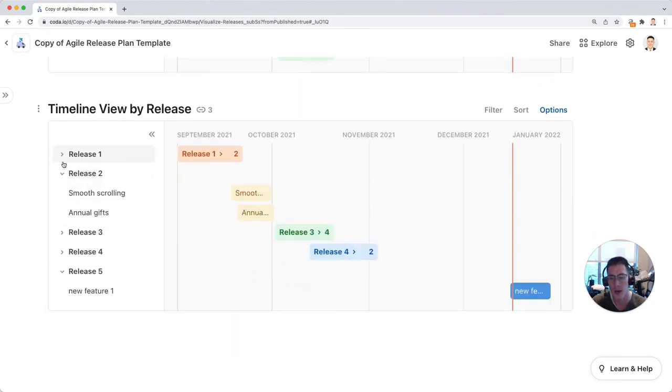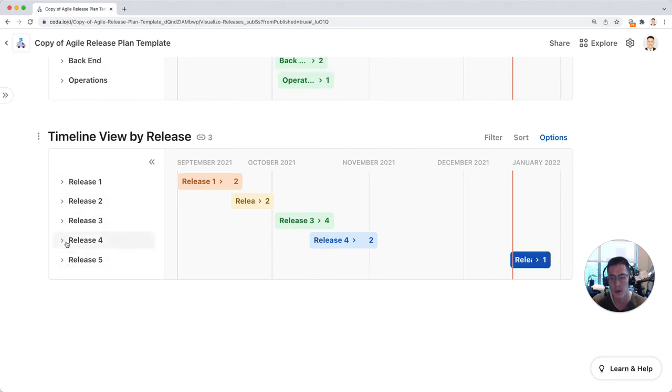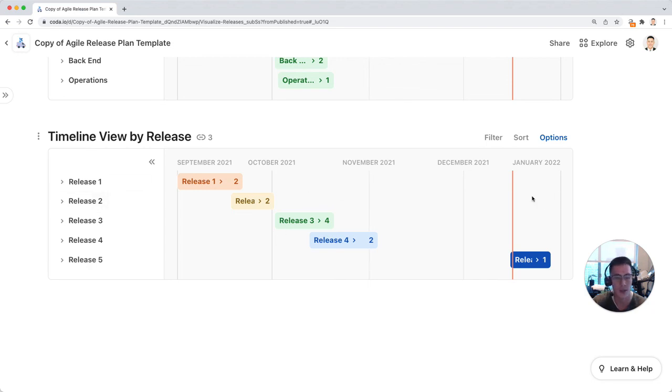Also by release, instead of looking at by team, I look at it by release and seeing a timeline view of all my major releases in my upcoming product cycle. That's how you can look at a release plan template in Coda.